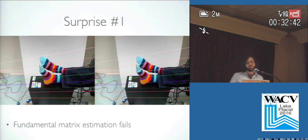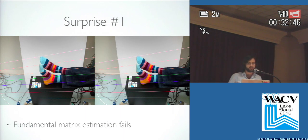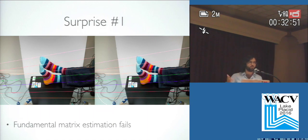It's known that fundamental matrix estimation fails in some predictable ways because of the shear ambiguity. But in general, even aside from the shear ambiguity, we're getting bad results consistently for a wide variety of different types of scenes.